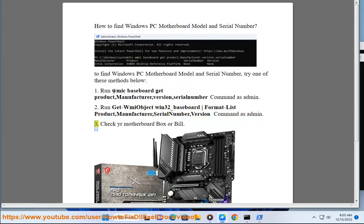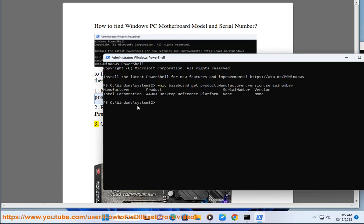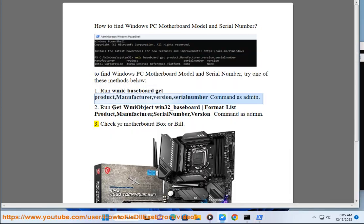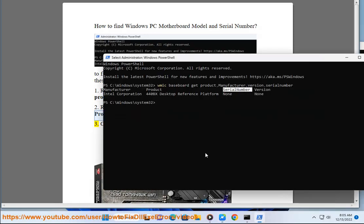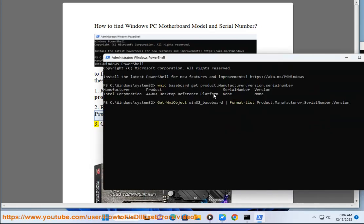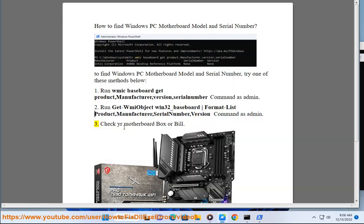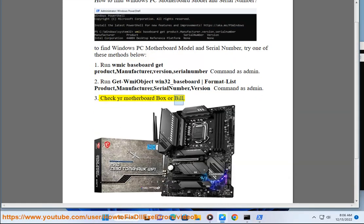Method 3: Check your motherboard box or bill for the model and serial number information.